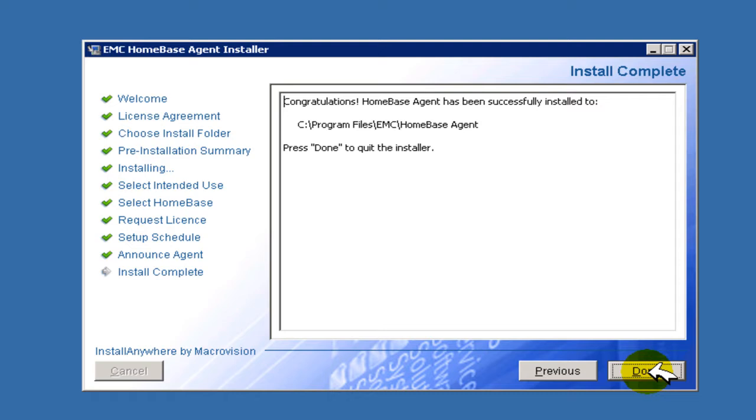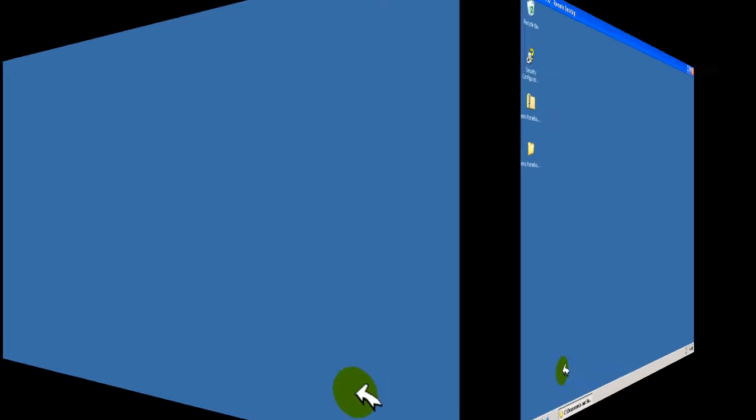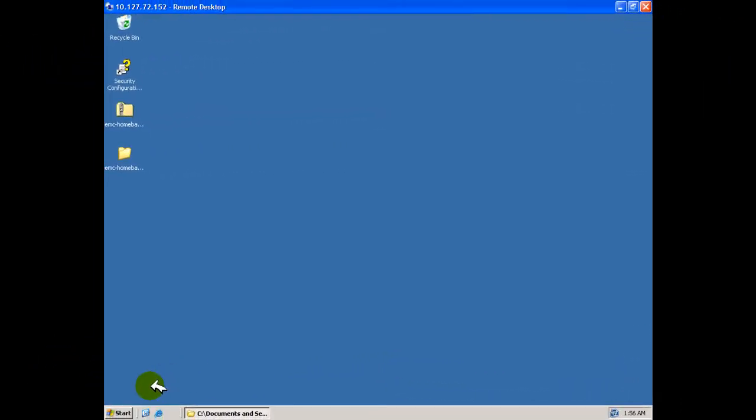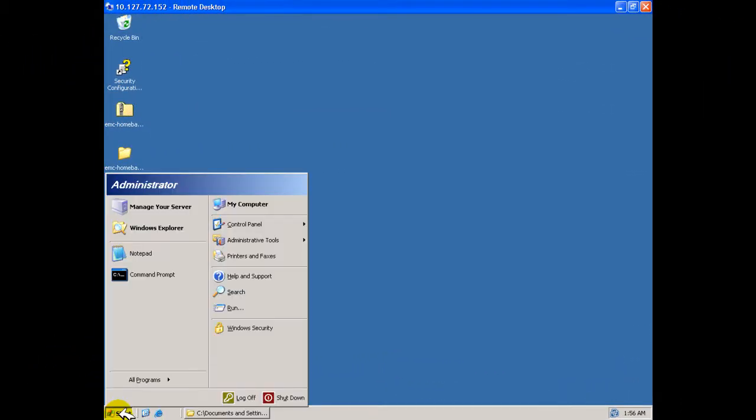A final confirmation page is now displayed. Returning now to our desktop, from the start menu, we can see that under all programs, a new entry for the EMC HomeBase agent has been created.